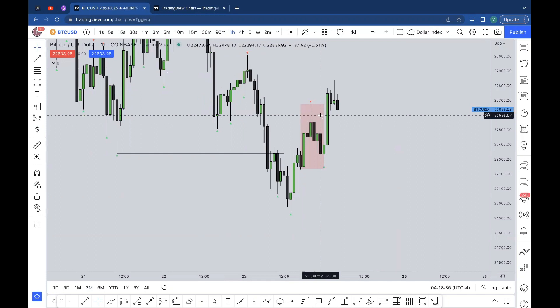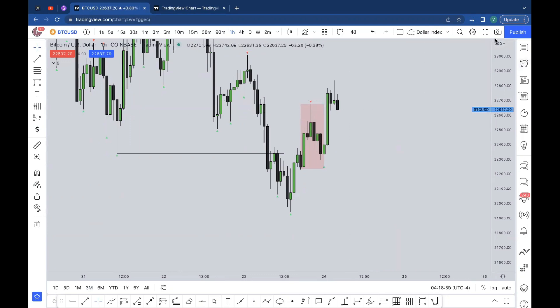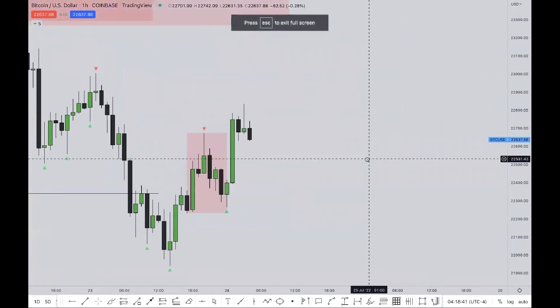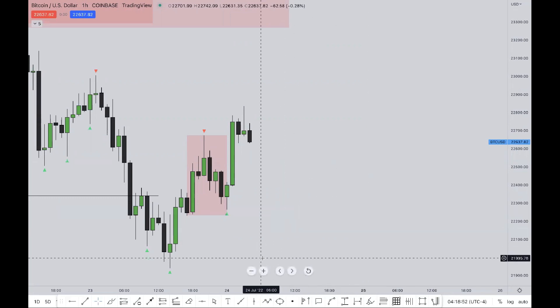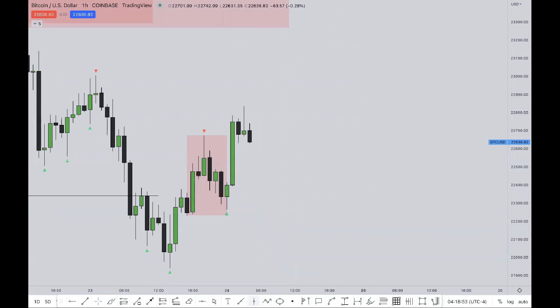I want to speak to you guys about an extension of smart money traps, as I promised. This is going to be quite a short video, so as long as you understand it via my graphical representations, the better. I'll throw in an example here and there so that you guys are put on the correct path.